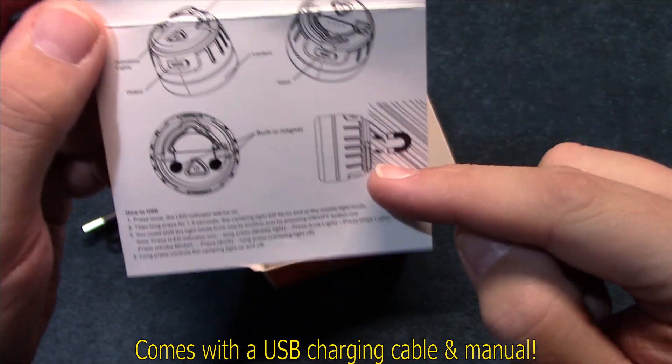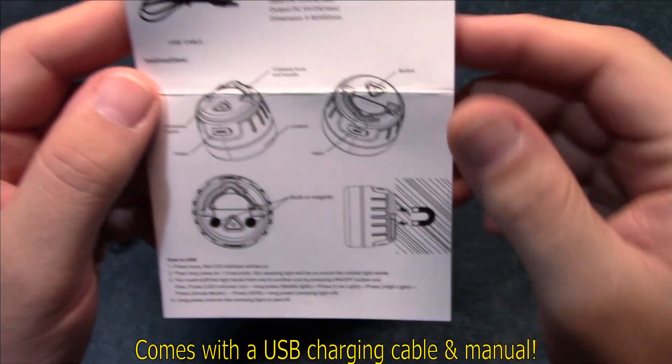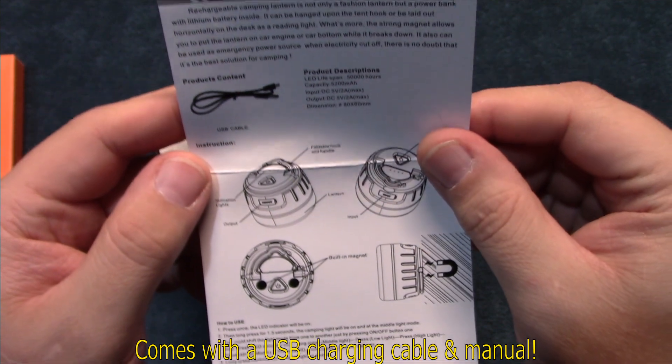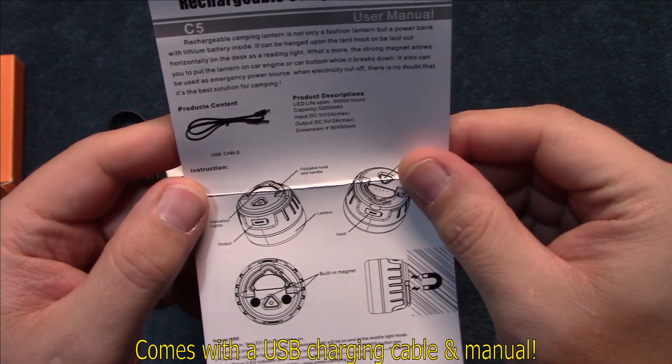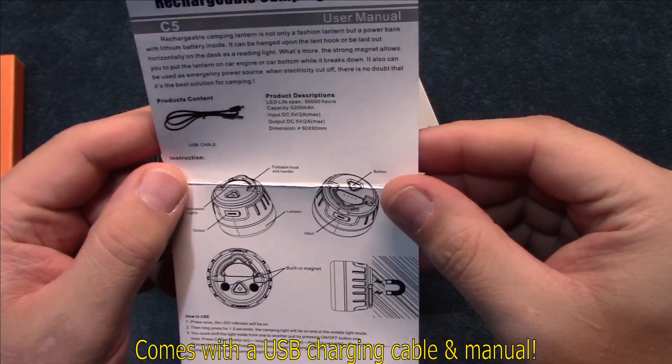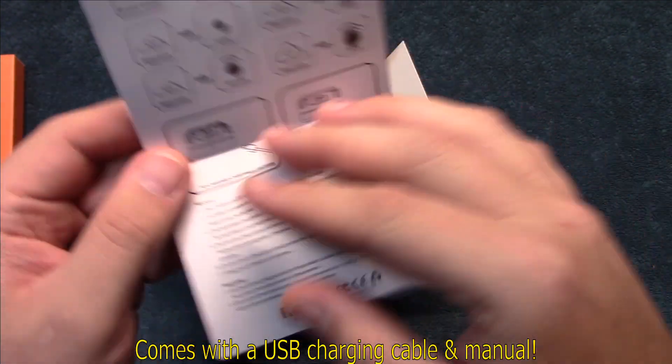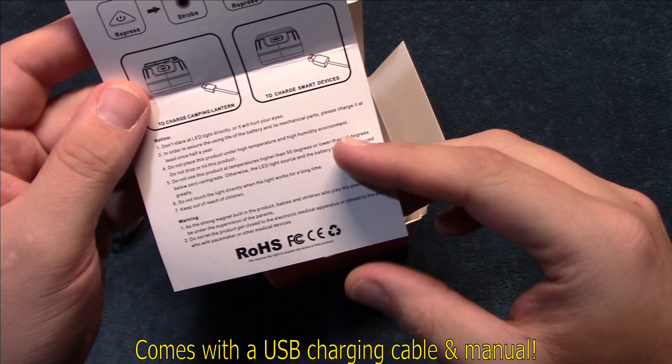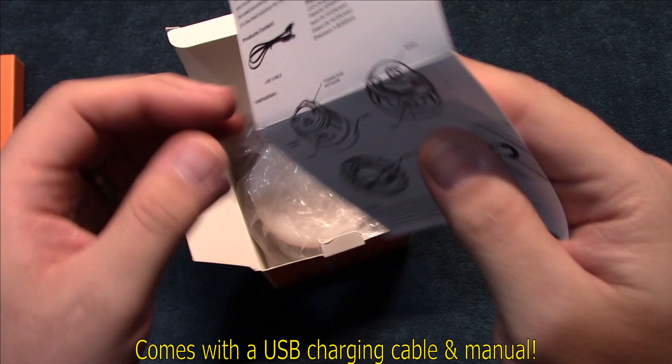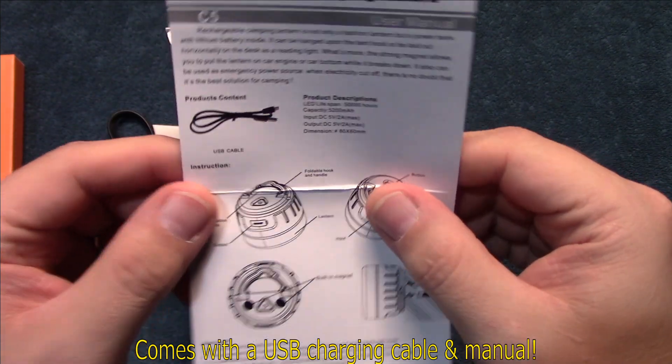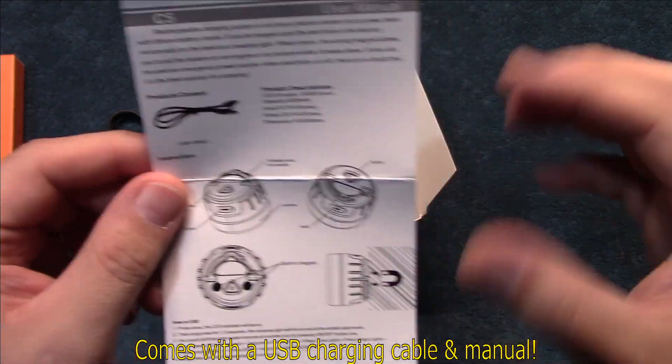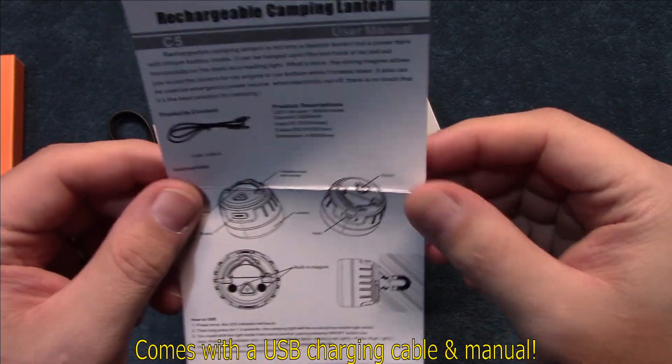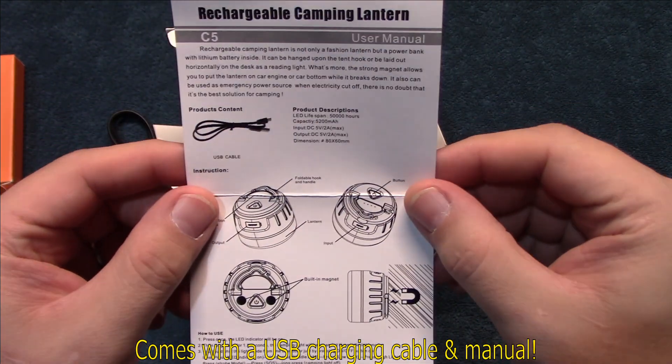Alright, so let's go ahead and take a look at the user manual here. It's also got a magnetic base on that, that's pretty nice. Now according to this, it looks like it's a C5 model, so I guess that means for the five LEDs that are in it.